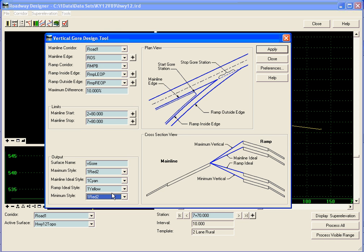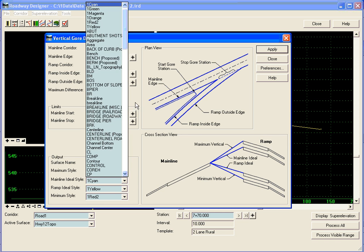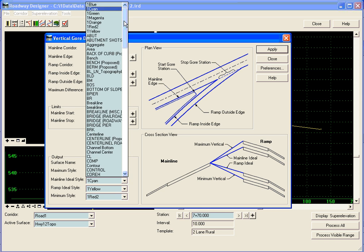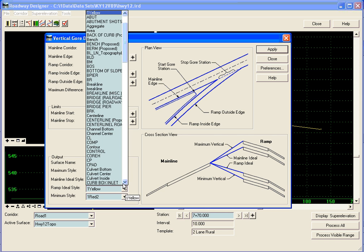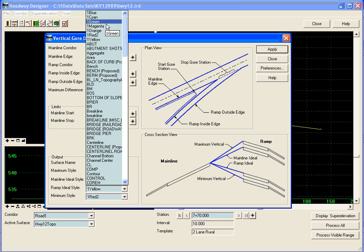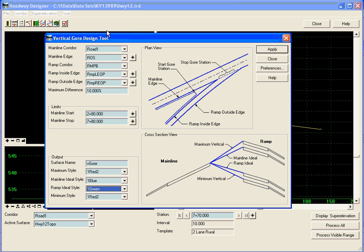Red will denote the maximum and minimum. And the mainline ideal style I'm going to give it a blue style. And ramp I'm going to give it a green to both of those to match what I have drawn out in plan view.